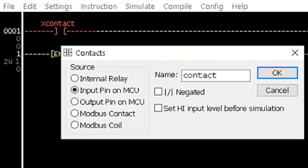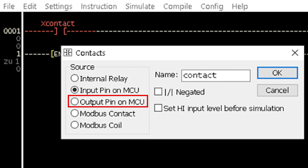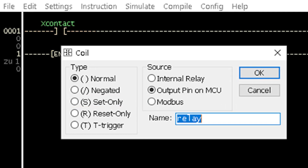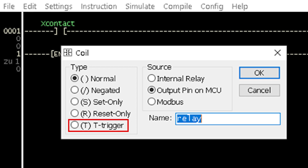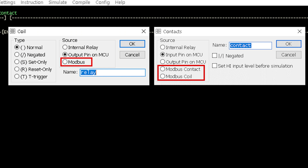Once a contact or a coil is inserted into a row, the negated option can be selected, and its source can be changed to either an internal relay or an output pin on the MCU. For the coil, additional options of set only, reset only, and T-trigger can be selected. The other option of MODBus is only relevant when the ladder diagram includes MODBus communication.